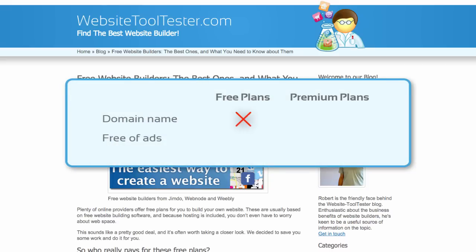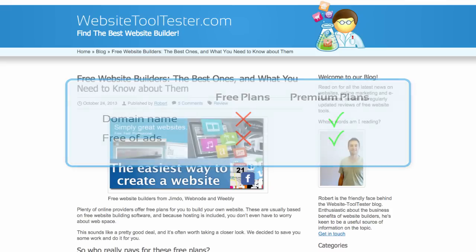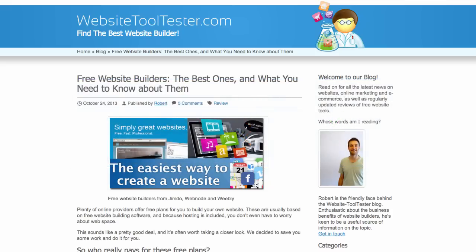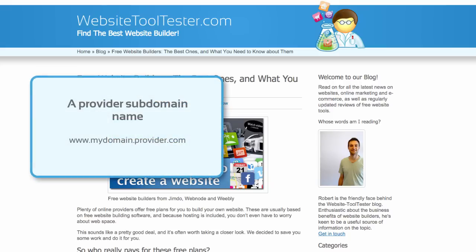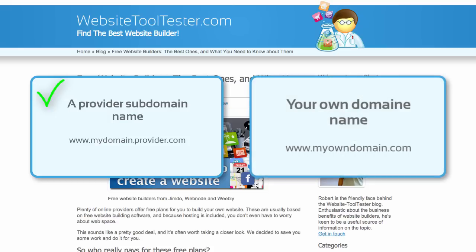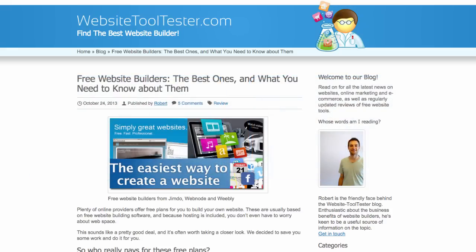There are a couple of common limitations that you should be aware of with these free plans. First of all, with all free plans, some sort of advertising is going to be placed on your website, normally at the bottom of each page of your site. Secondly, your URL will be a subdomain that contains the name of your website builder. Keep watching to see a couple of examples. This kind of subdomain doesn't look very professional and we wouldn't recommend it for business purposes.